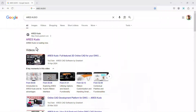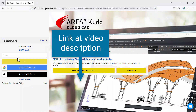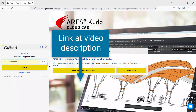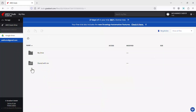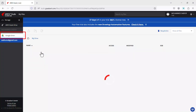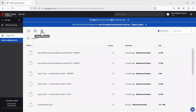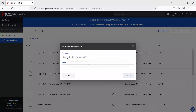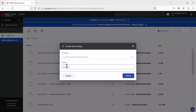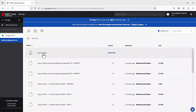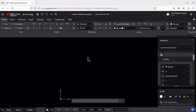Visit the Greybert website — please find the link to the website in the video description — and login with your credentials. Choose your drive and folder and create a new drawing file. You can choose a template and give a file name. Click on Create, then click to open the file.